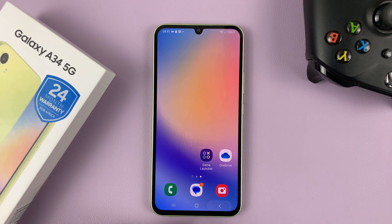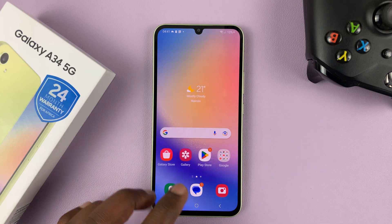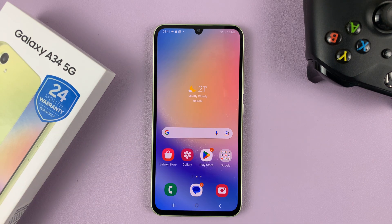And that's basically how to enable or disable the edge panel on the Galaxy A34 5G. Thanks for watching. Leave your comments and questions down below and good luck.